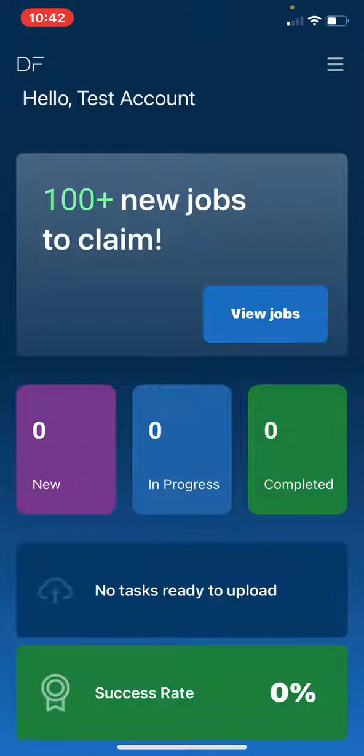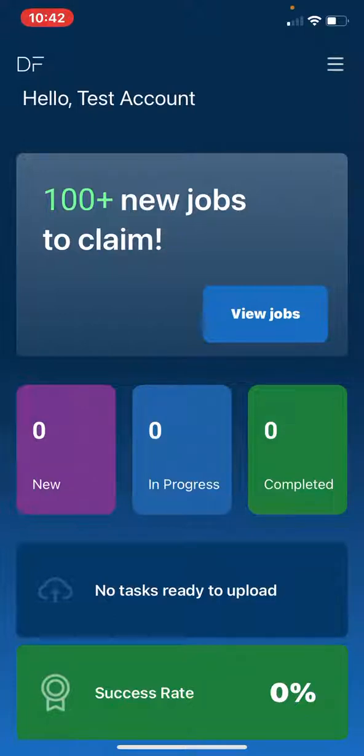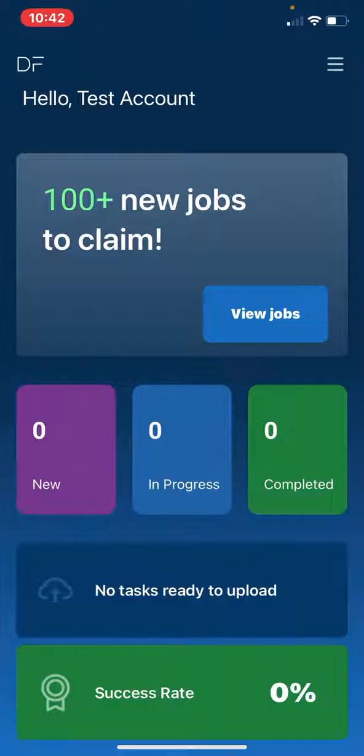Once you are signed in, you will be greeted with the following screen. There are four sections available for you to view. The View Jobs section is where you will find all available jobs to claim. The New section is where you will find jobs you have claimed but have yet to begin. The In Progress are jobs that you have started but have not yet fully completed. And the Completed section is work that you have fully uploaded to our system.